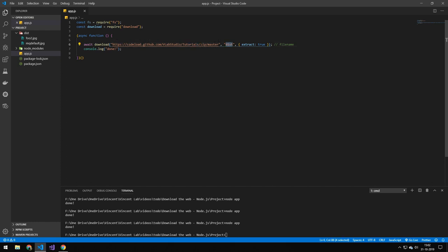We're going to be saving it in this folder. And upon downloading the file we're going to extract it. You could also have passed in another property called file name in this object here.